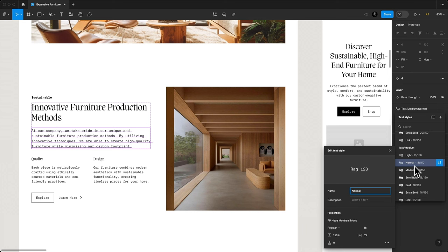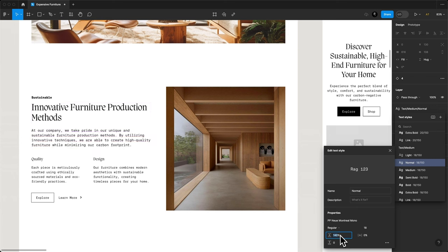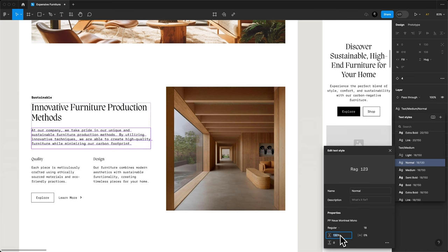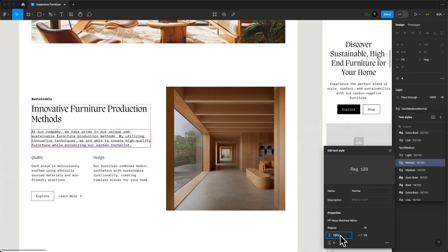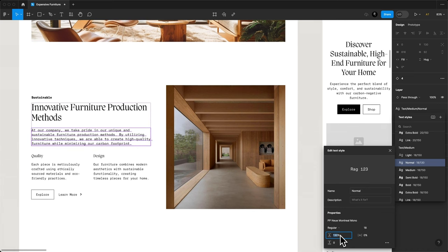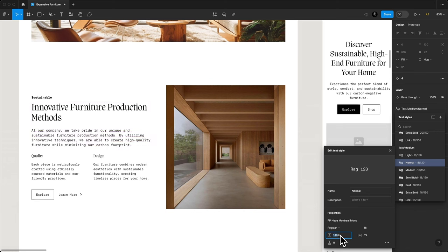We want the line height to be larger than 100% because our type is getting smaller. You're usually safe anywhere from 1.3 to 1.5 - that's 130% to 150%. You want to be able to read without having to find the next line. We want our space to breathe, but we also don't want a gap that's as big as the text itself, somewhere in the middle.